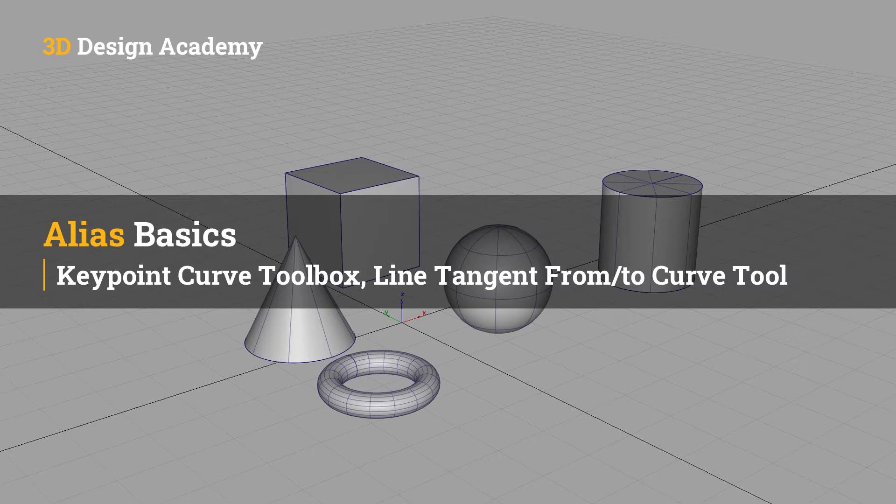In this lesson, we'll learn about the line tangent from and to curve tool within the key point curve toolbox.